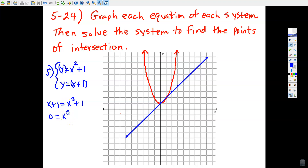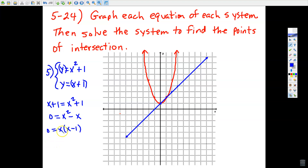This gives us x squared minus x, and the 1s cancel. I can factor out a GCF, and there are two values that make this equation equal to 0: x = 0 and x = 1. The solution to the system requires finding both x and y, so we have two different ordered pairs.